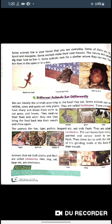Herbivores swallow their food, and when they rest they bring the food back into their mouth and chew again. Animals which eat only plants for living are called herbivores.